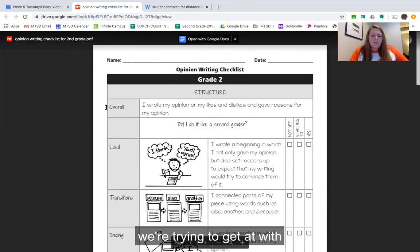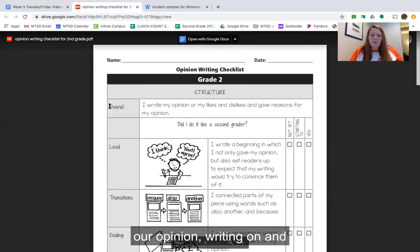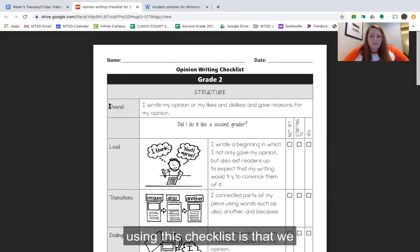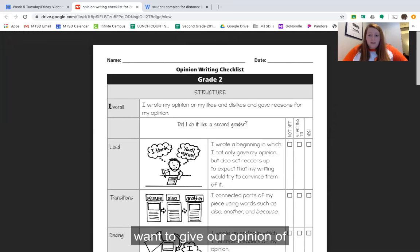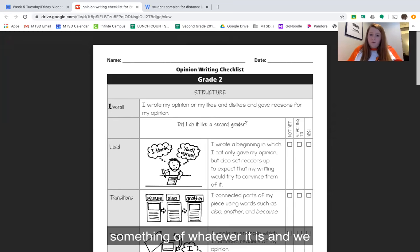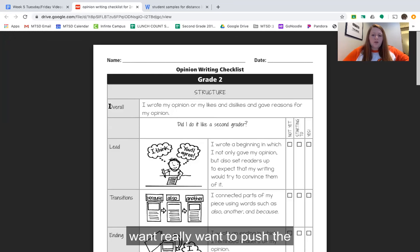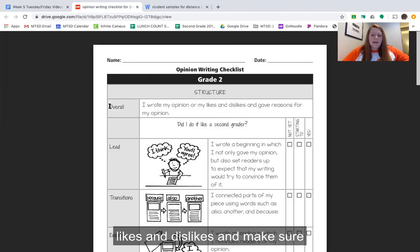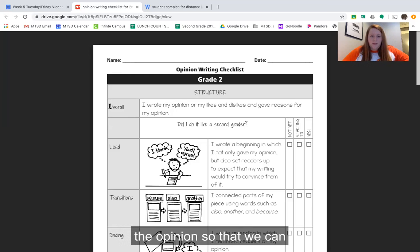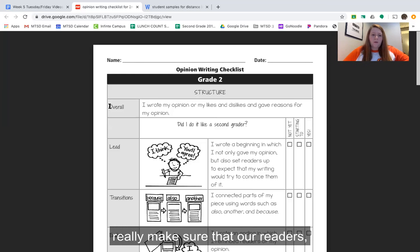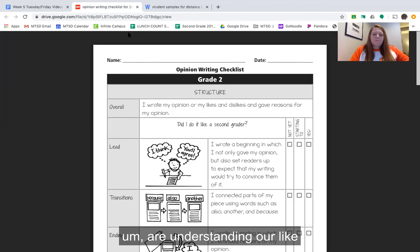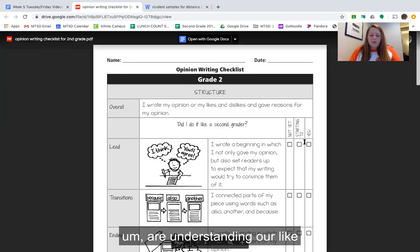Basically, the overall goal we're trying to get at with our opinion writing and using this checklist is that we want to give our opinion of something and we really want to push the likes and dislikes, making sure that we give reasons for that opinion so that our readers clearly understand our like or dislike.